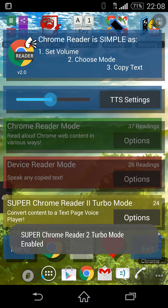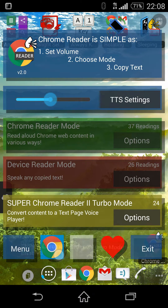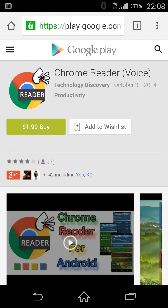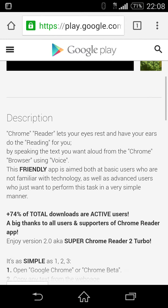Super Chrome Reader 2 turbo mode enabled — convert content to a text page voice player.